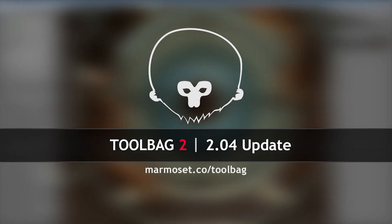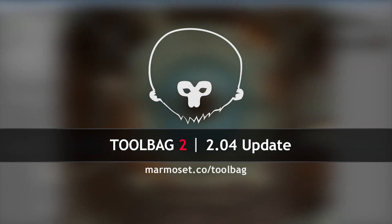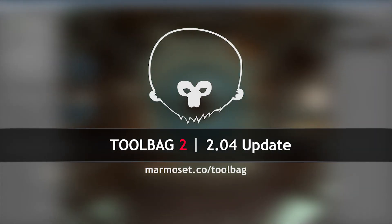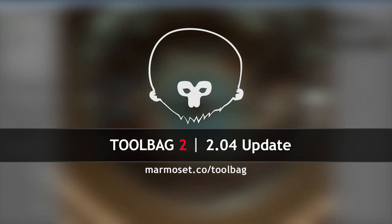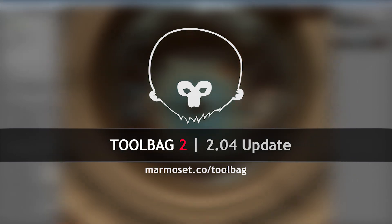Hey guys, this is Joe Wilson from Marmoset and I'm going to quickly demo some of the new features in Toolbag 2.04.